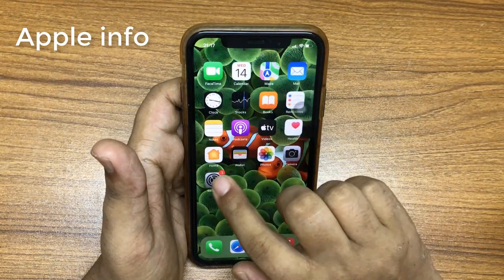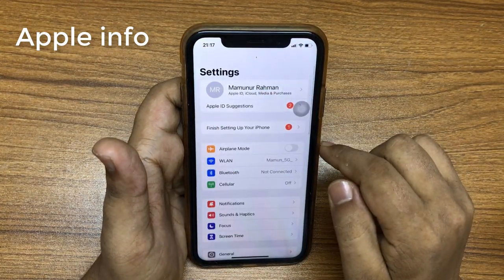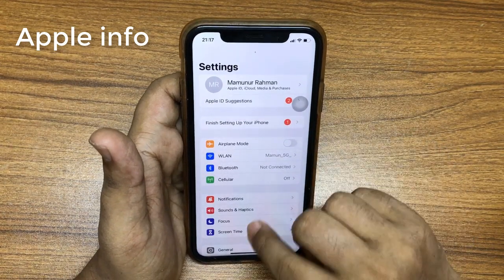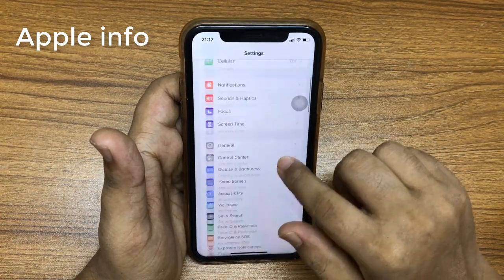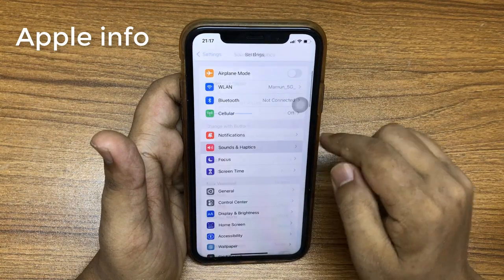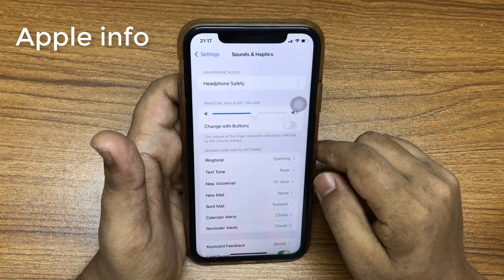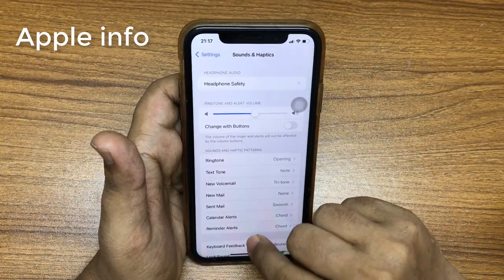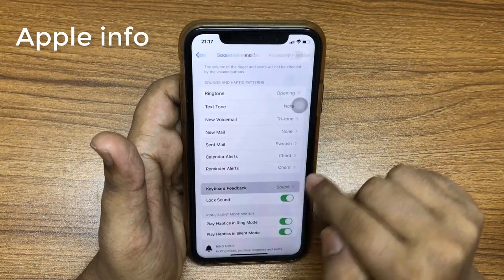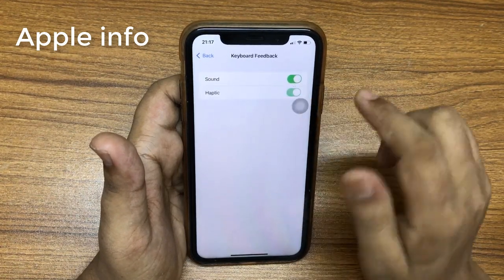Number three: enable haptic feedback on the keyboard. First open the Settings app, tap Sound and Haptics, select Keyboard Feedback, and toggle on Haptic.